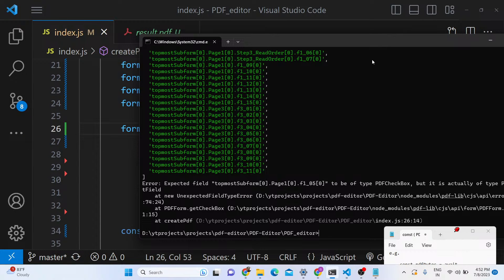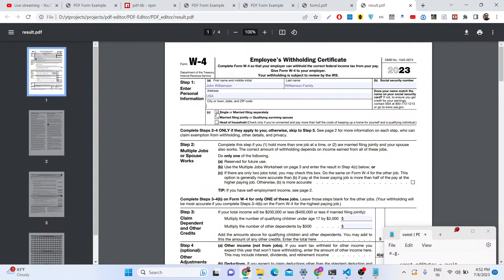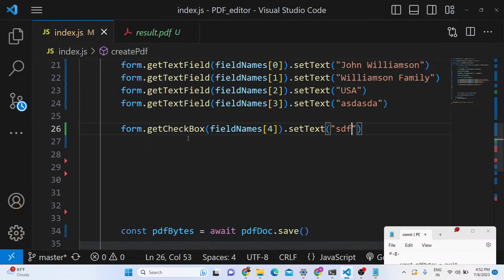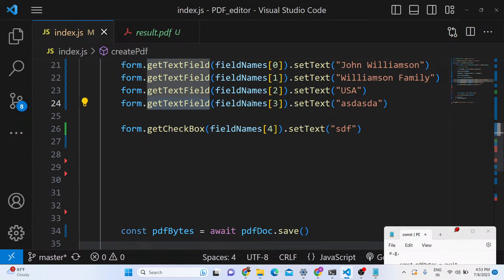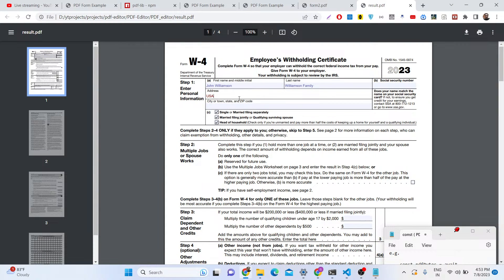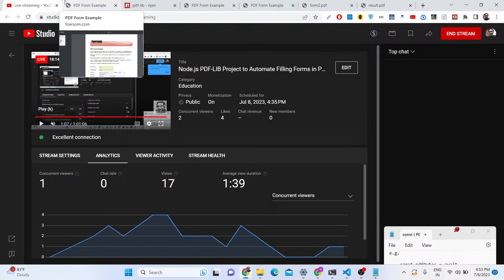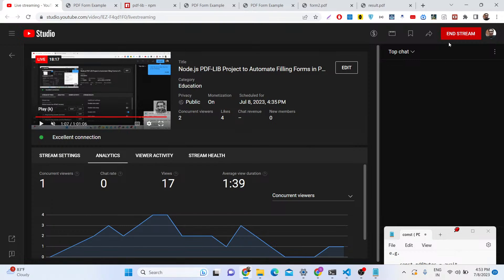For text fields it is very simple — just call getTextField and use setText to dynamically put data right inside your form. For combo fields and checkboxes, read more in the documentation. You can take this data from an API or Excel sheet and automatically fill out your PDF documents. It's a very good library and you should try it — the link is in the description. See you in the next video.